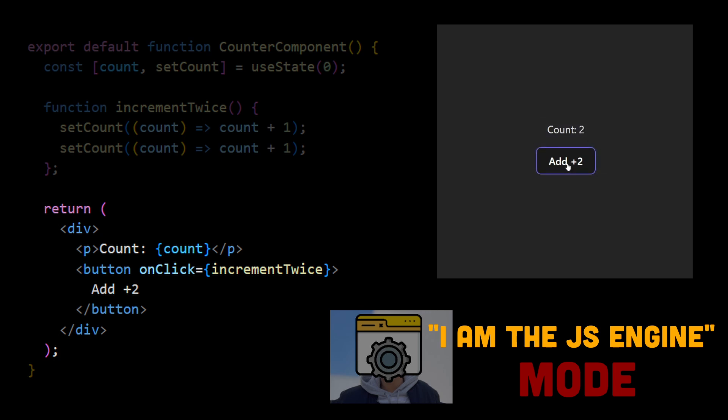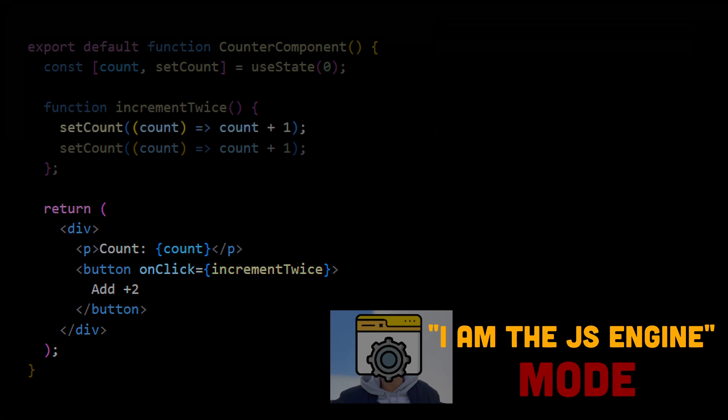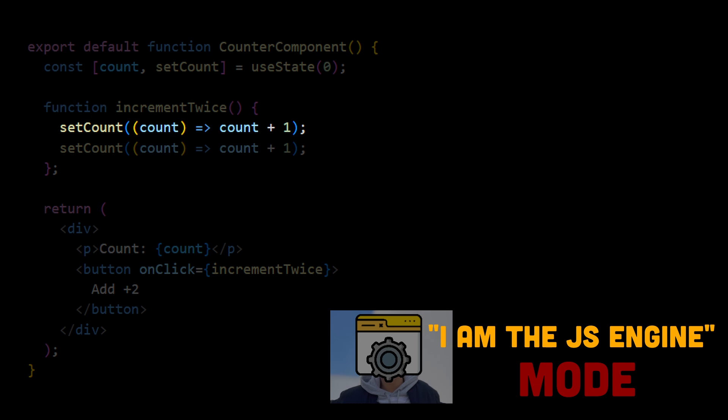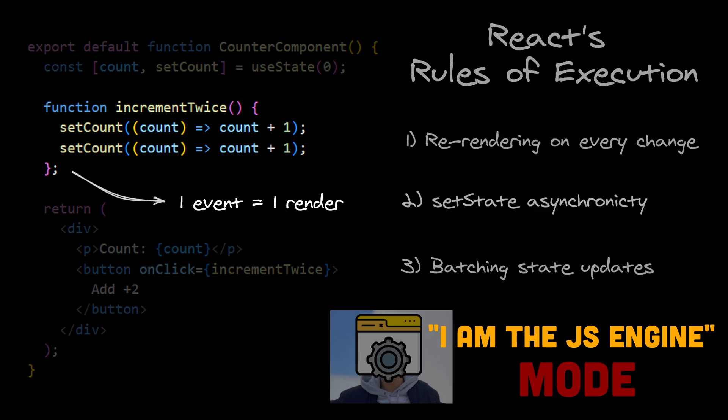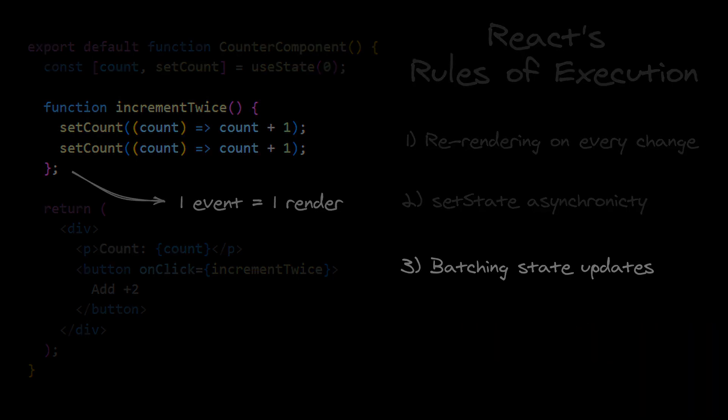One last important remark is that React didn't render counter component again after the first set count. If it did, the browser would have to render this component twice, after only one user click. So React is waiting for all updates from an event to be handled, before rendering the component once. And this behavior is called batching state updates.